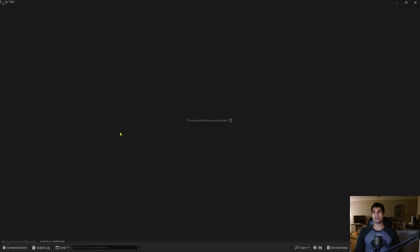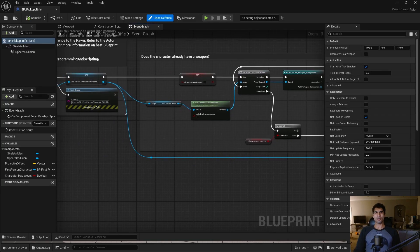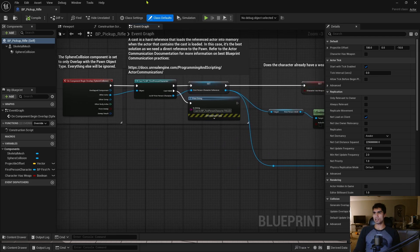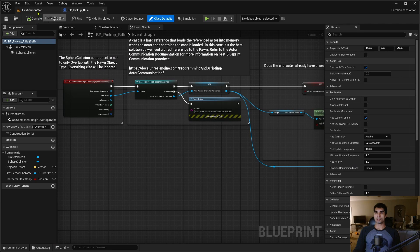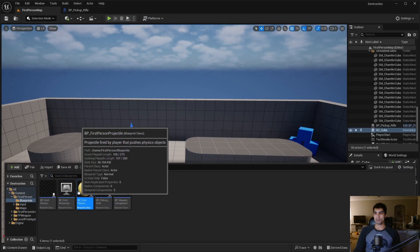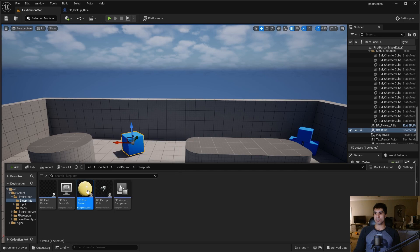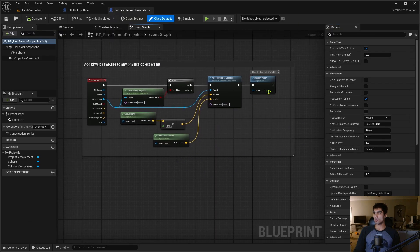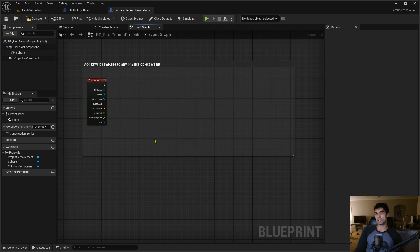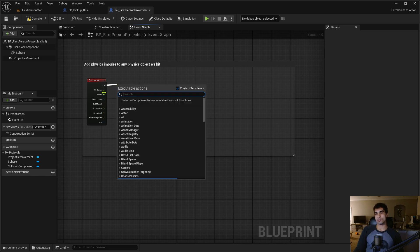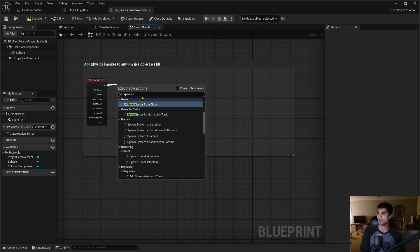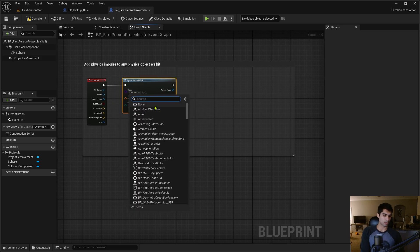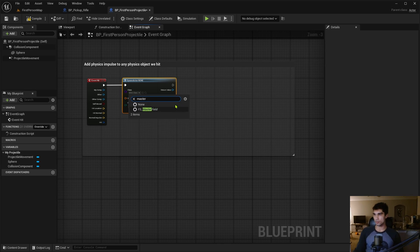Now let's go into the content browser and find the weapon. It's under First Person Blueprints, and then you have your Pickup Weapon. I actually don't think I need to do anything with this. I'm just going to do it on the actual ball itself, so it should be BP First Person Projectile for a Blueprint class.